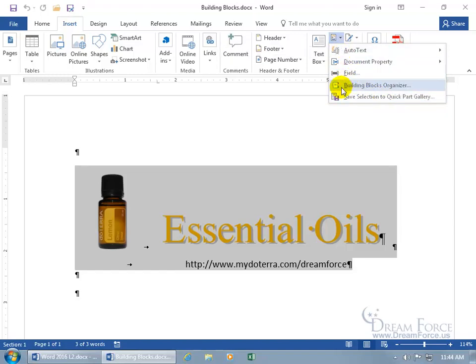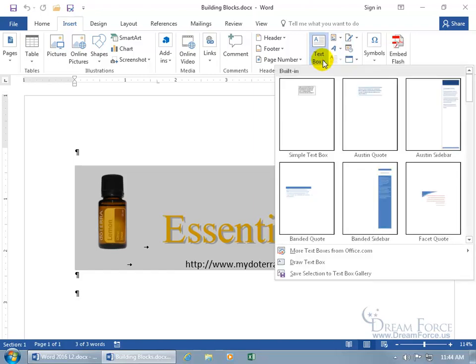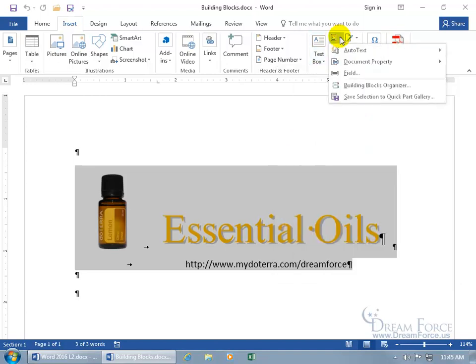A gallery is something we discussed in earlier training videos — like the text box. When you click on it, it's like going to a museum and seeing a bunch of pictures on the wall. That's a gallery of images. You can see in the text box drop-down a gallery of built-in items like the simple text box, the Austin quote, and so on. When I click on Quick Parts right now, there's no gallery of images because I haven't saved anything to it yet. So let's click on 'Save Selection to Quick Parts Gallery.'